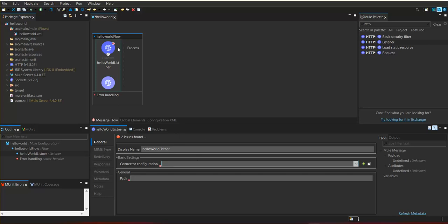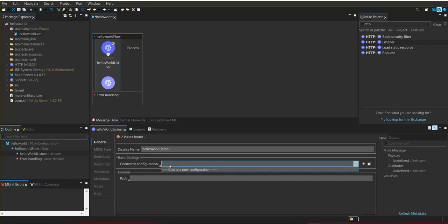To trigger this flow, it is asking us to create a basic settings connector configuration. Any flow or any HTTP component needs a configuration. We are going to create one — click on the plus icon.